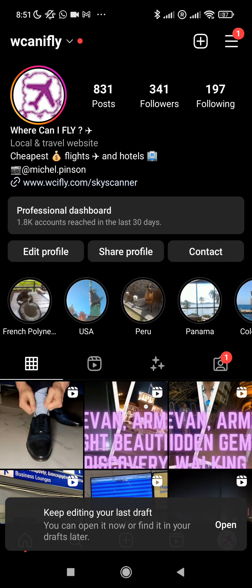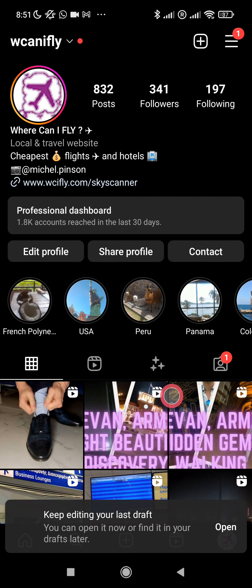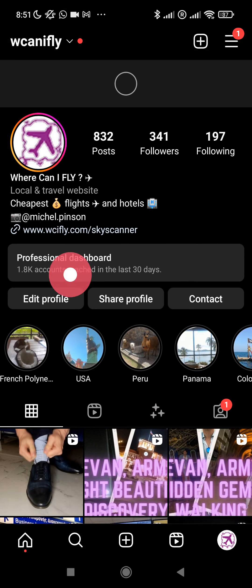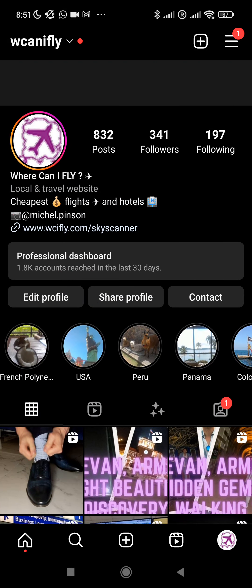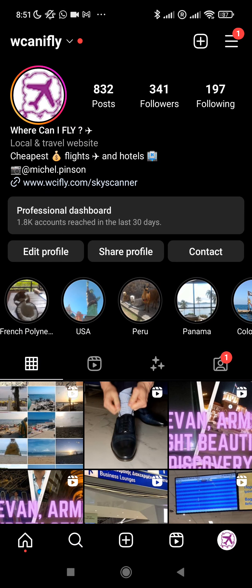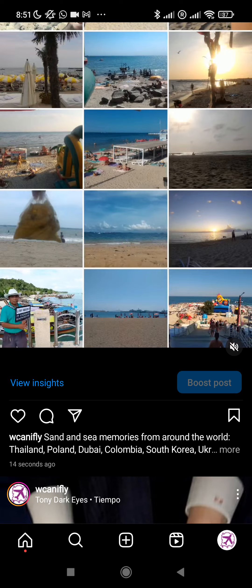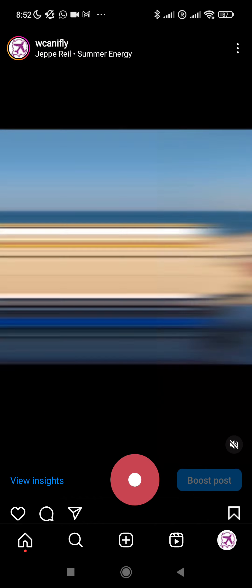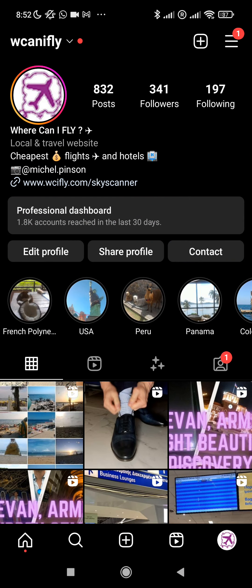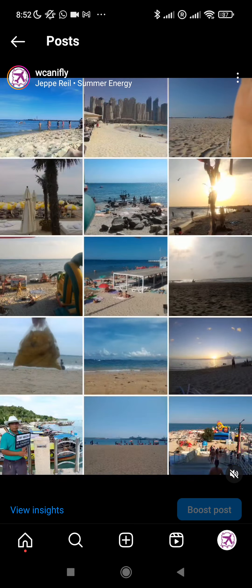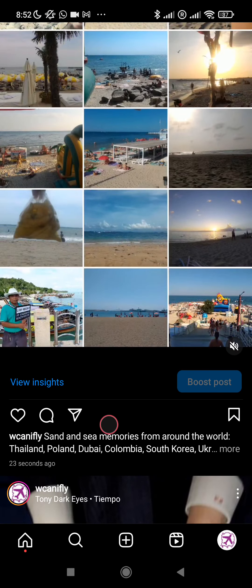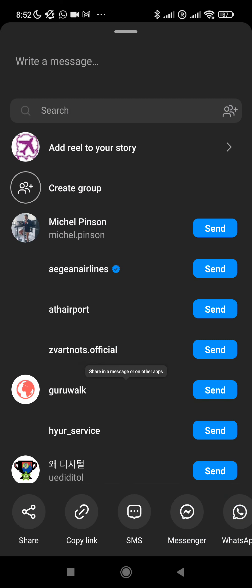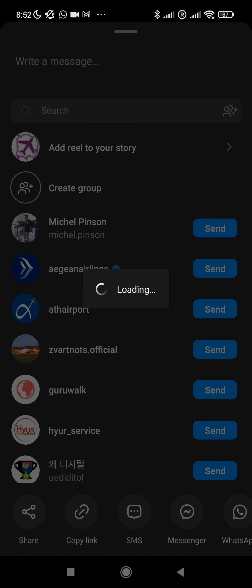I'm going to edit my last draft and now we have to wait a minute. This is our travel account and here we go, the reel has been shared. Now if we want to share it to stories, simply open the reel. Go to your account, your main Instagram profile page, find your reel here and click on the share icon.